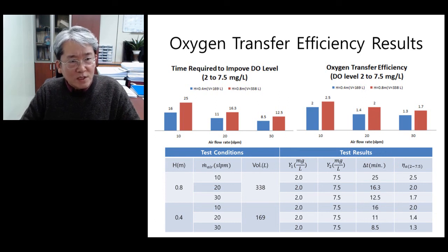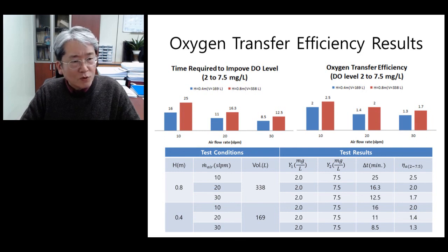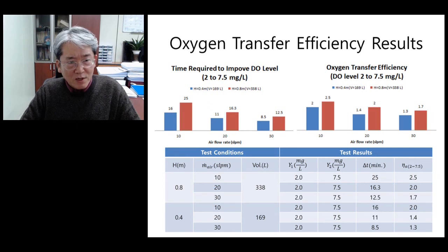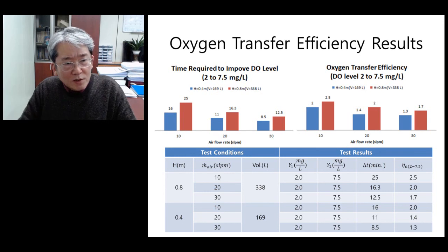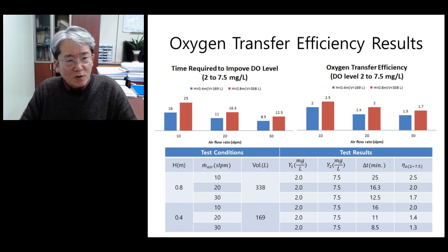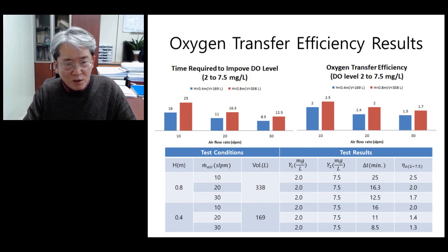The key findings are as follows. First, as the mass flow rate increases, even though the time required to improve the DO level to the desired one reduces, the efficiency decreases. Second, as the bubbling depth increases, even though the time required to improve the DO level decreases, efficiency-wise it is not improving. Third, the oxygen transfer efficiency is found to be 1.3 to 2.5% in the range of the present test conditions. Fourth, the highest efficiency is found to occur at 0.8 m depth and 10 sLPM of mass flow rate.